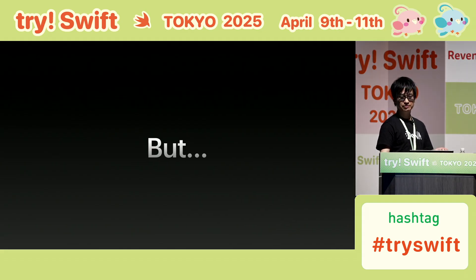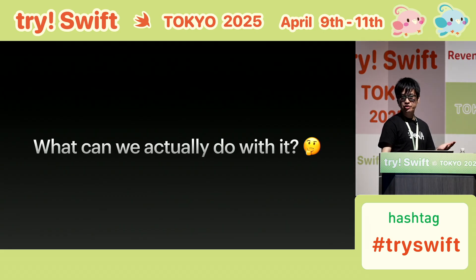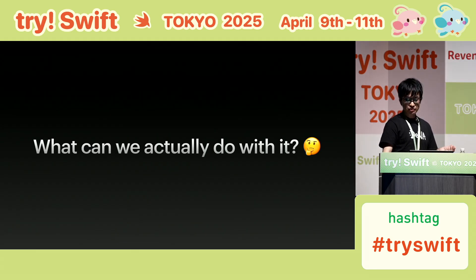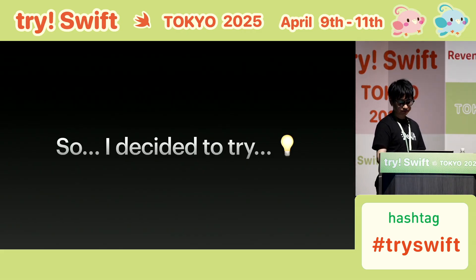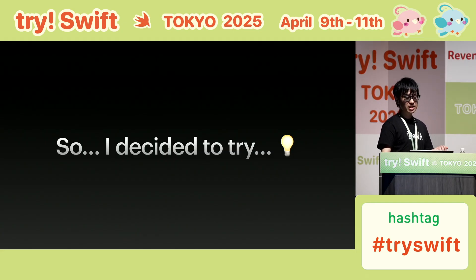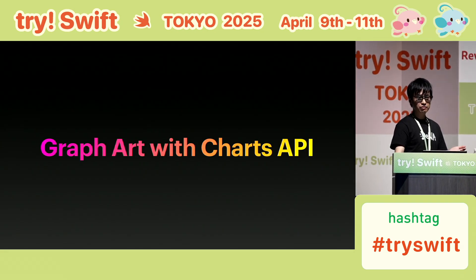But honestly, how often do we really get to use all of these? What can we actually do with all of these features, even if they don't come up in daily work? We might discover some unexpected possibilities, even if we shift our perspective a bit. So I gave it a chance. What happens if we take Charts API and go beyond data visualization? What if we treat it as a medium for art? That's the theme of today's talk: Graph Art with Charts API.